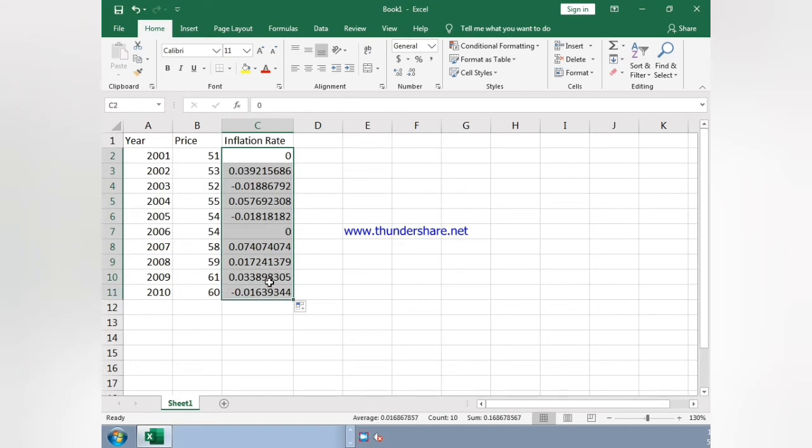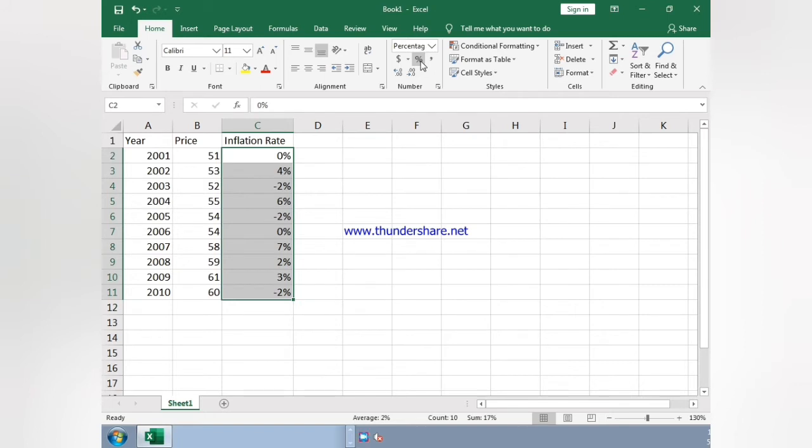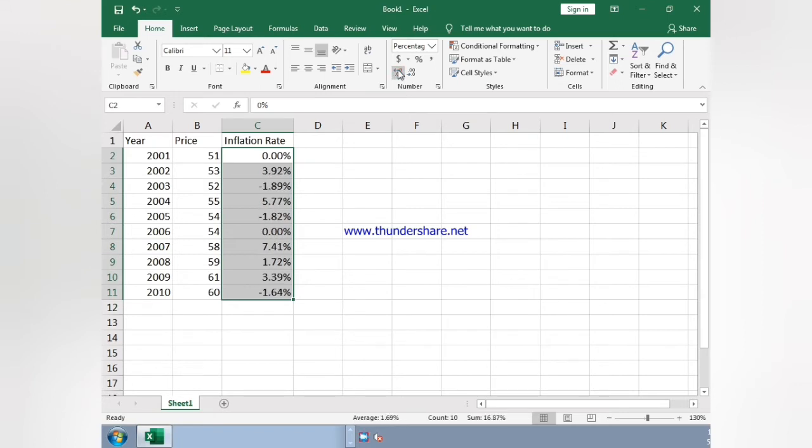Now just select all the boxes and click on percentage. As you can see, the value appears in one digit, so we just click on increment decimal.